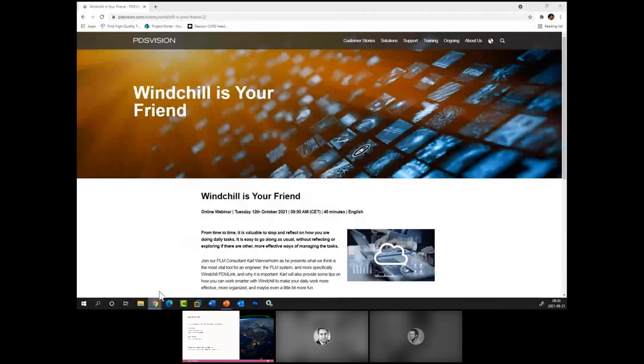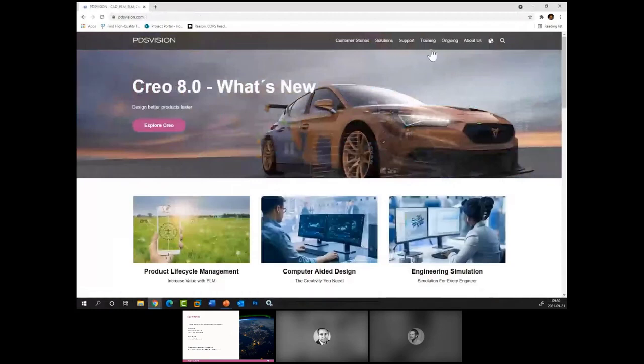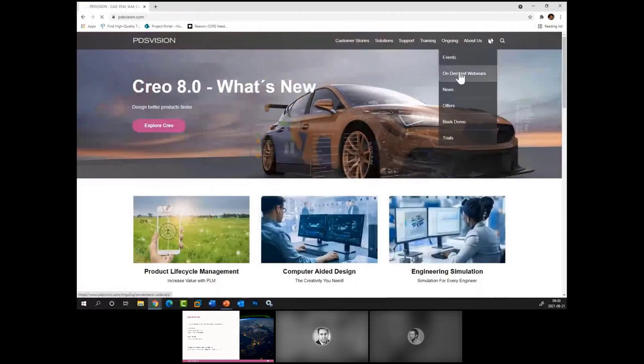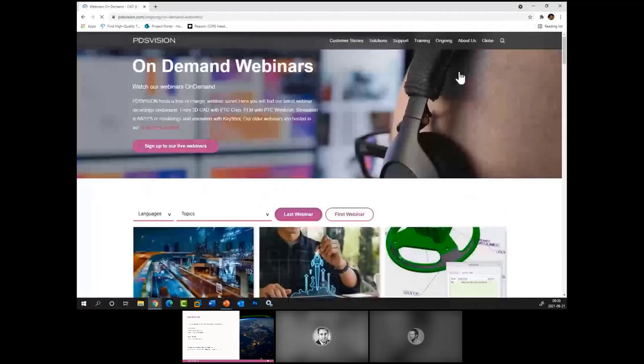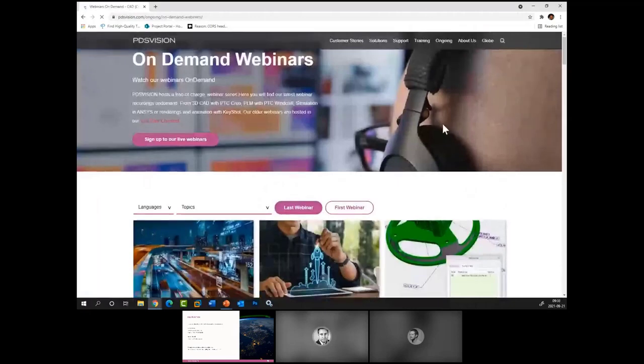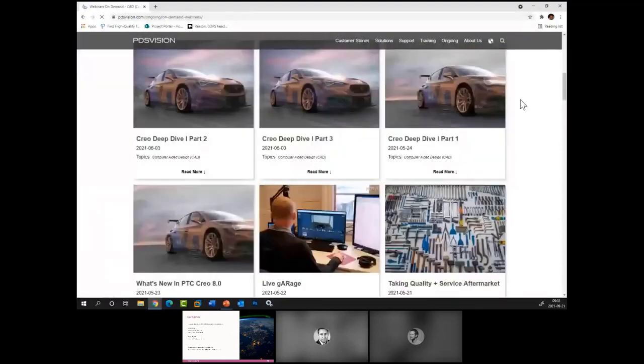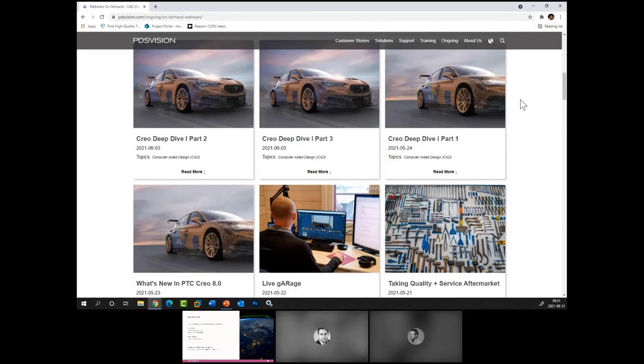I could actually show that page up here. On pdsvision.com, so you come to the first page, you go to ongoing, so upcoming events are under events and on-demand webinars where you actually can find almost all of the webinars that we kept previously, which are on different topics. So you can do anything from service and aftermarket to CREO deep dives, so it's a well of information that's available for you out there. I shouldn't say that in here from my perspective.